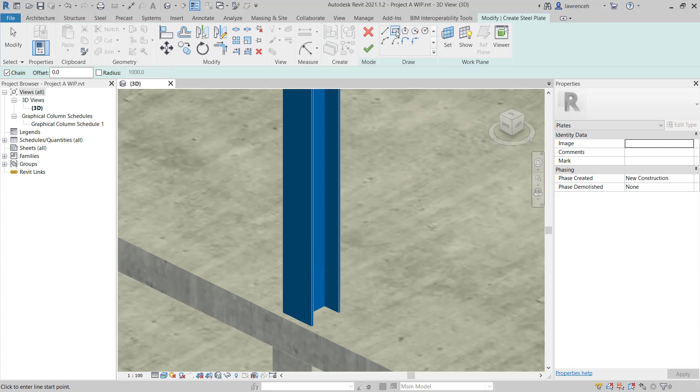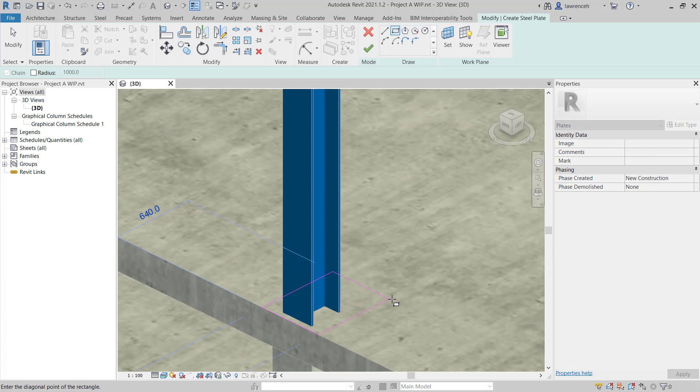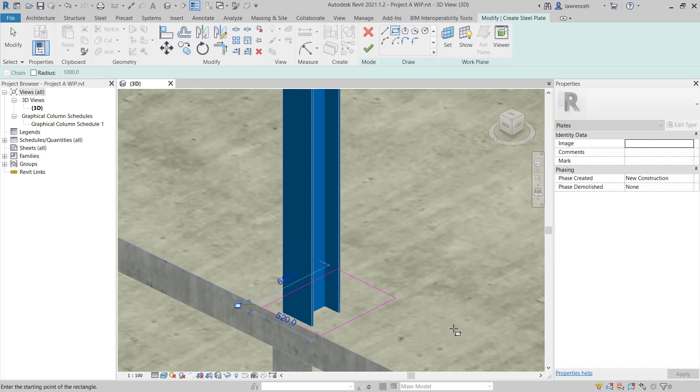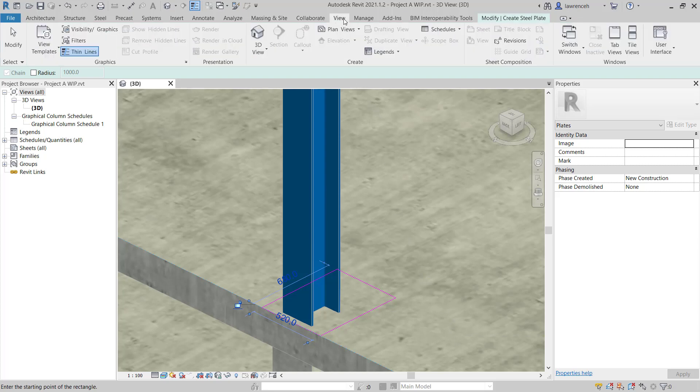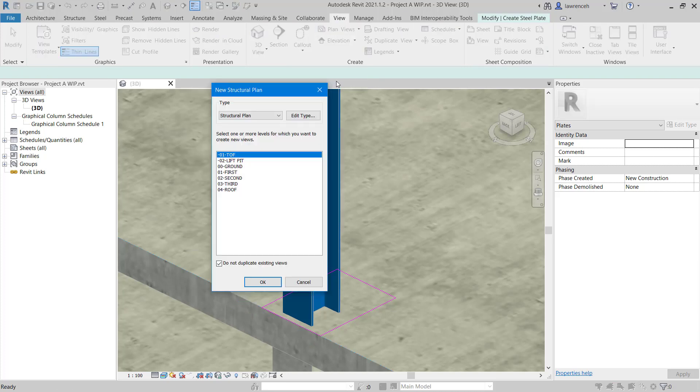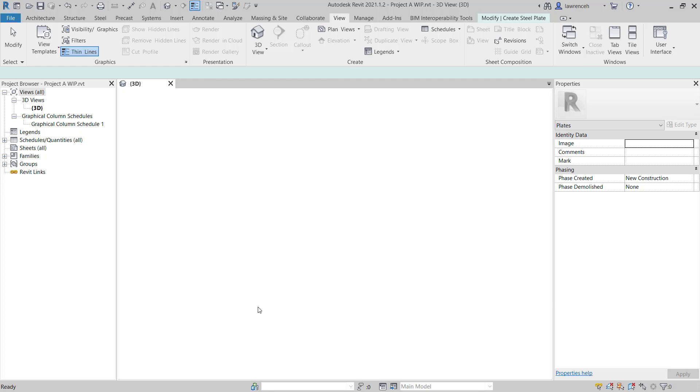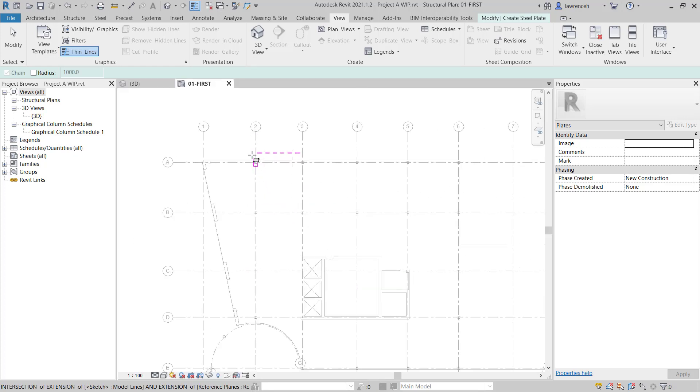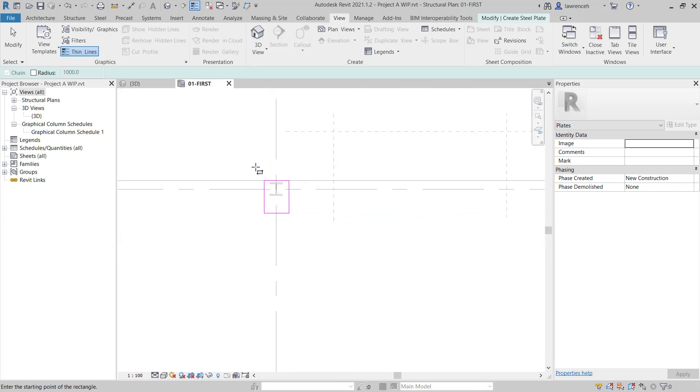In the Draw panel, let's select Rectangle and we'll sketch a rectangle roughly in this position here. Now, to allow us to accurately dimension the plate, we'll first need to create a plan view. Let's select the View Ribbon and on the View Ribbon, we'll select Plan Views and Structural Plan. We'll create the Structural Plan on the 01 First Floor and click OK. We can now zoom into our plan.